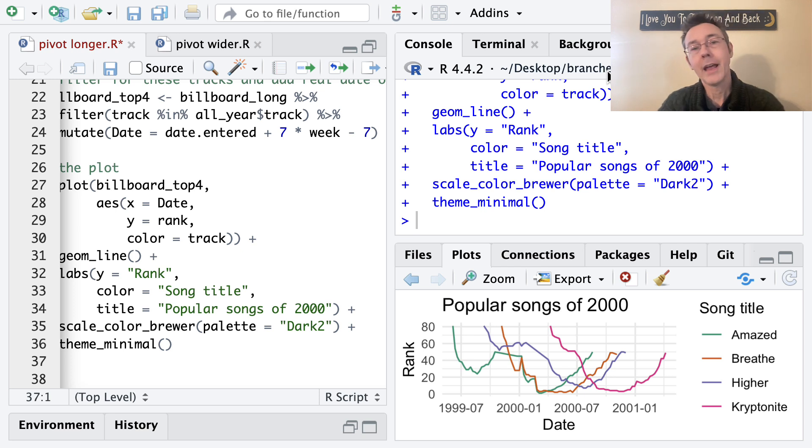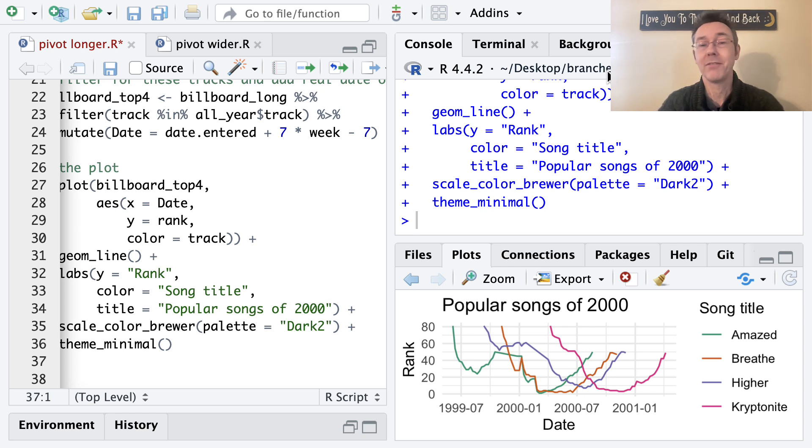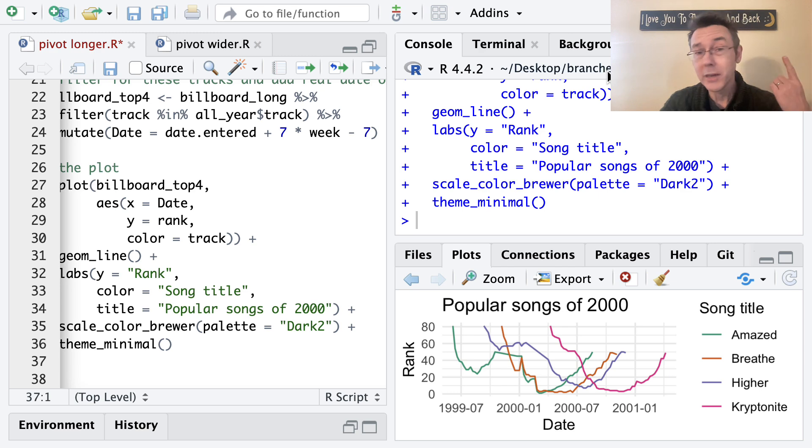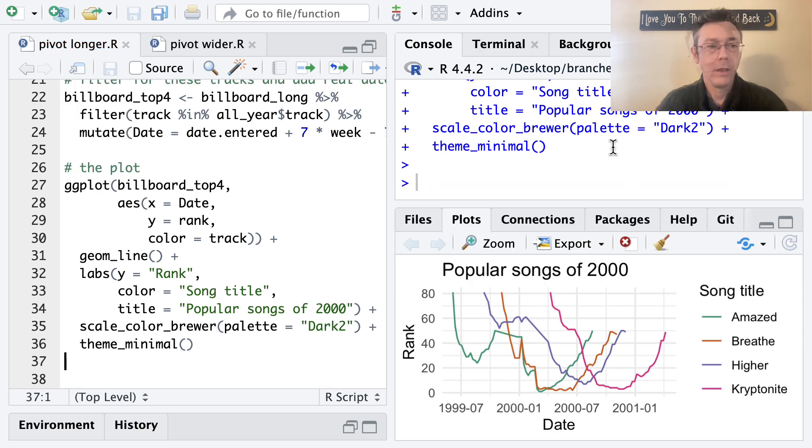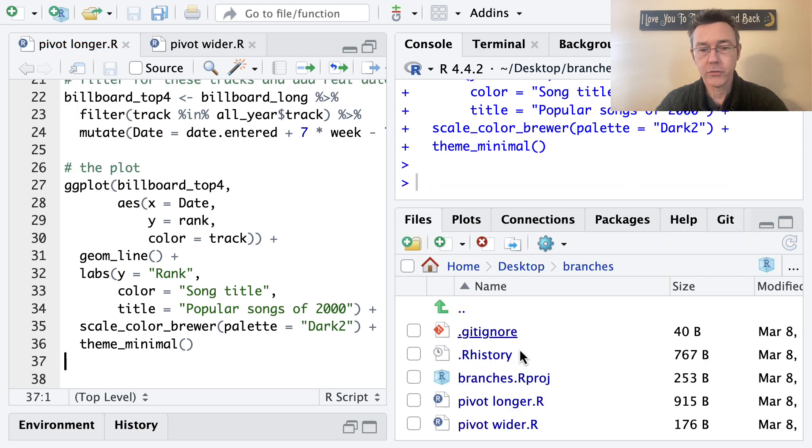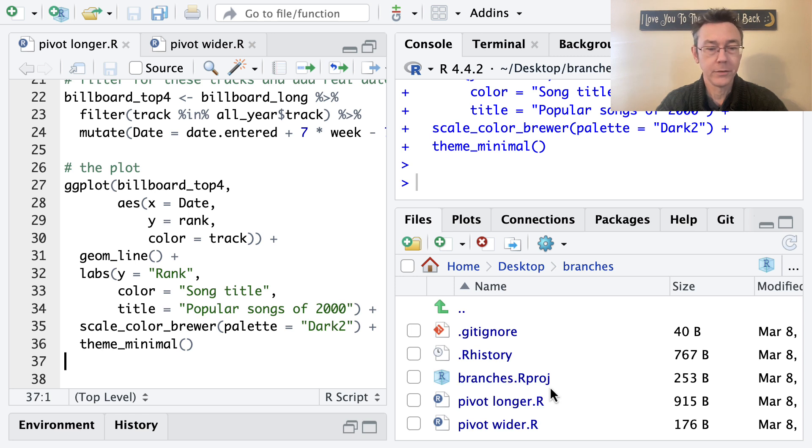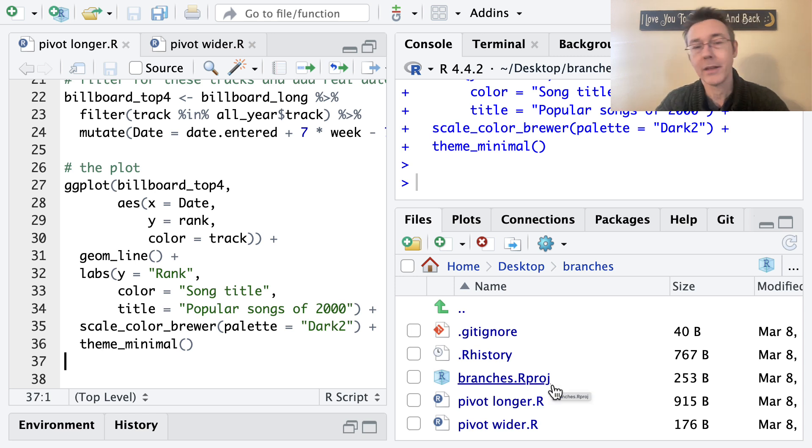Before you can do any of this, you're going to have to have Git installed and set up. If you don't already have that done, I have a whole video about that. I'll throw a link to that up top. So I already have a project folder here and it's called branches appropriately enough.